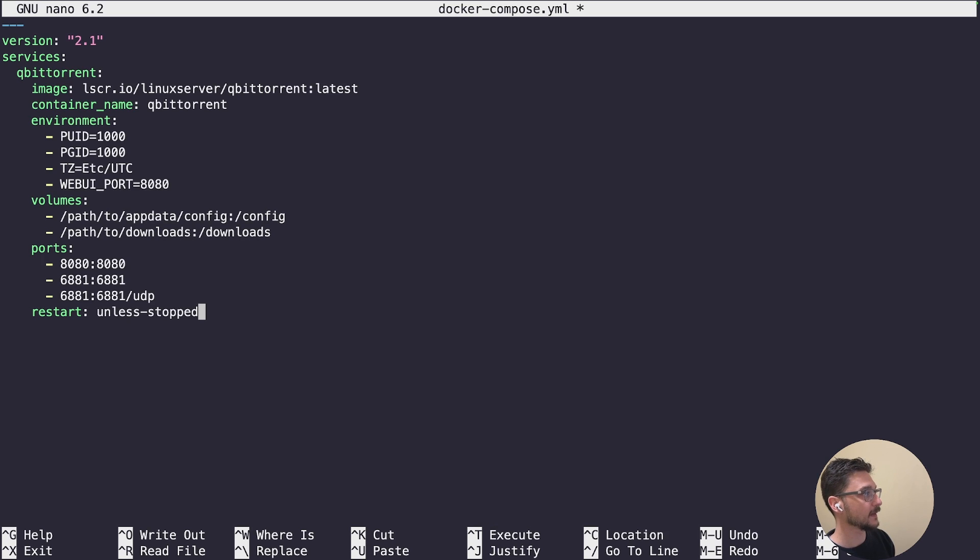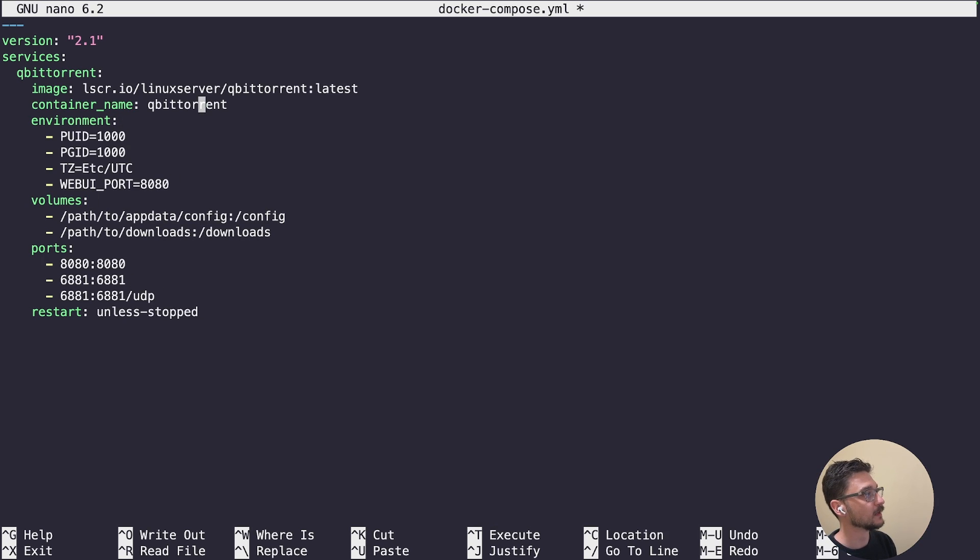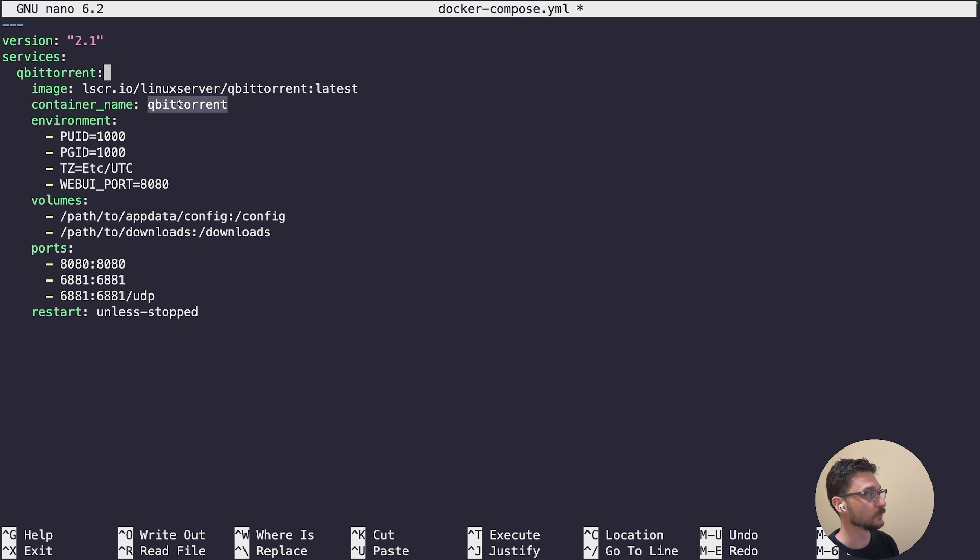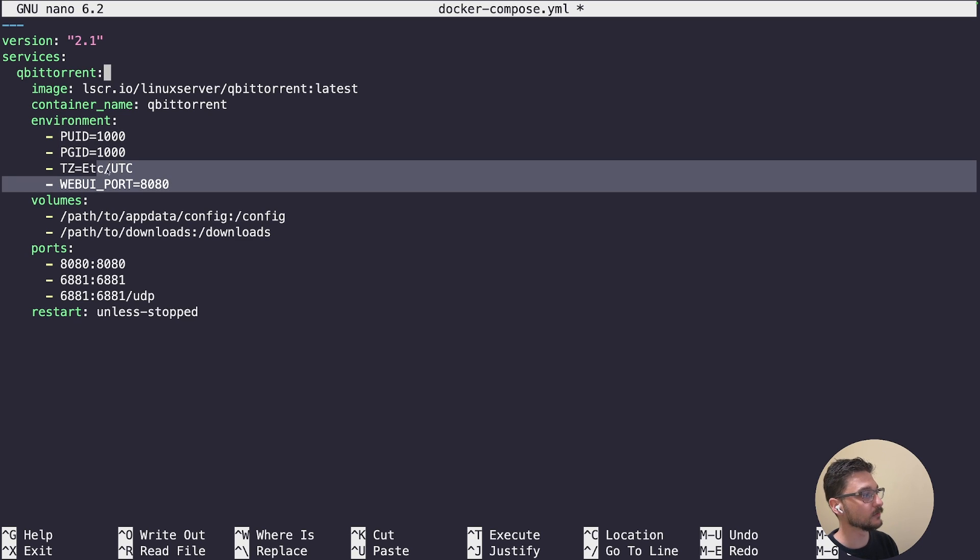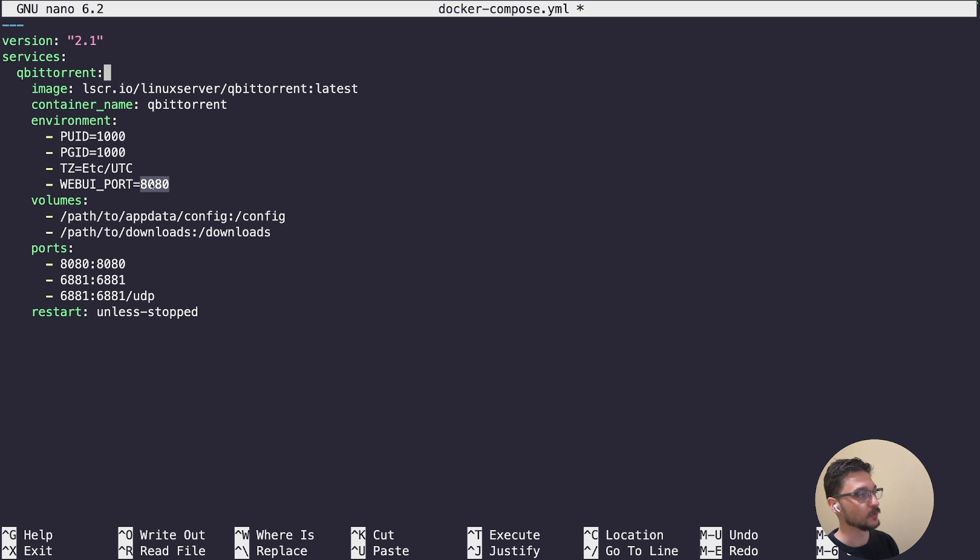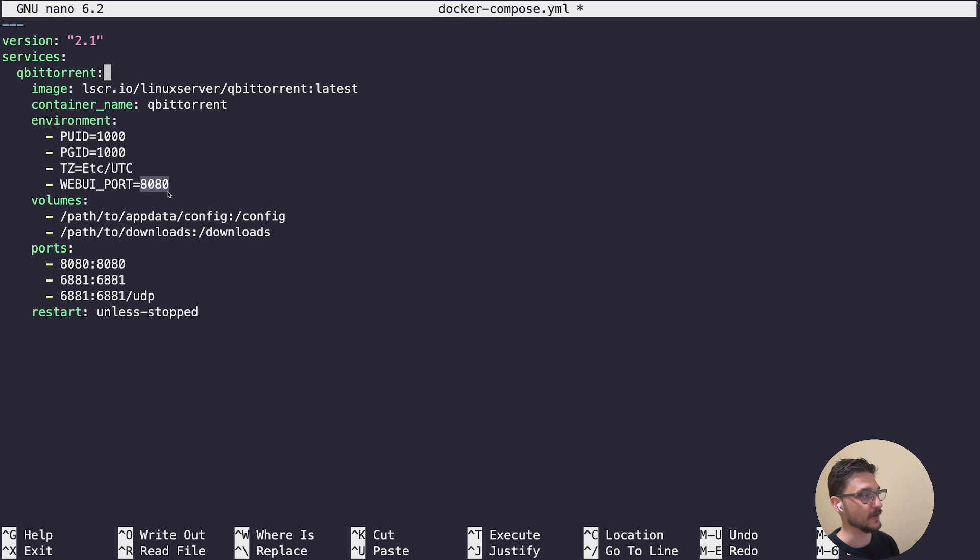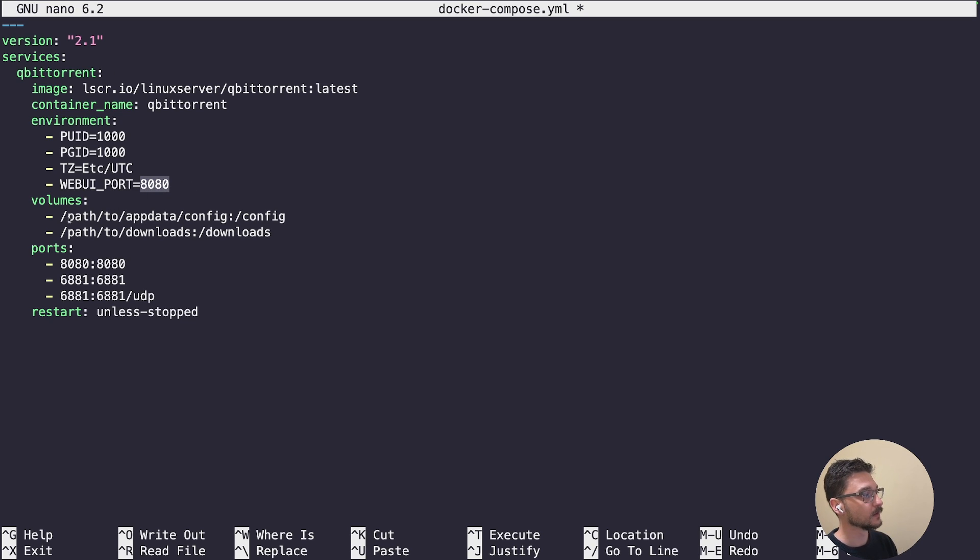Let's paste that in and have a quick look at this again. We've got the service qBittorrent using that image, it's going to be called qBittorrent. For the sake of this video, I'm going to leave a lot of this default. Just make sure if you're going to use port 8080, you don't already have another container or service already using that port.